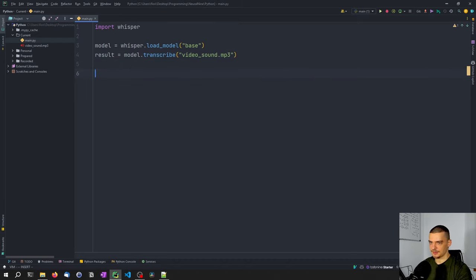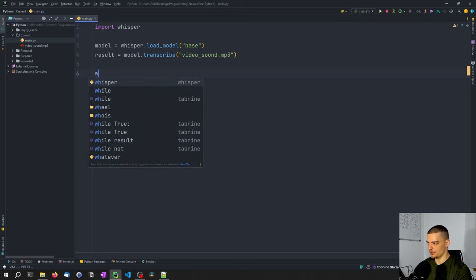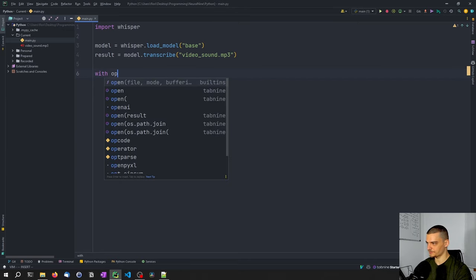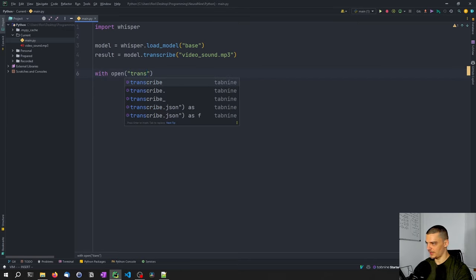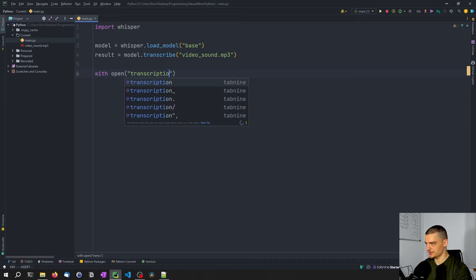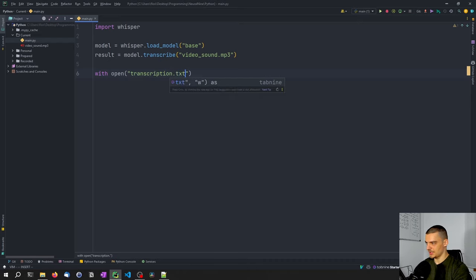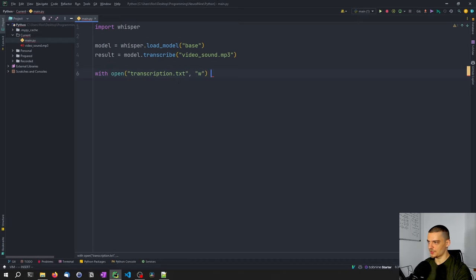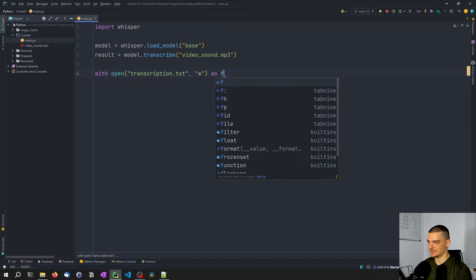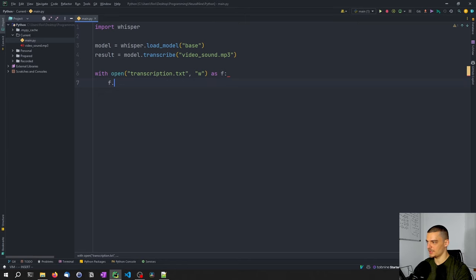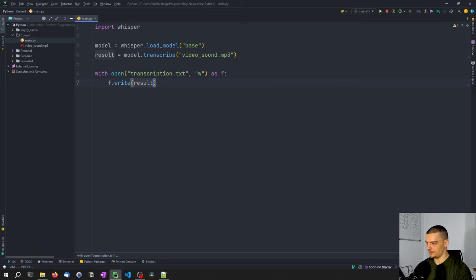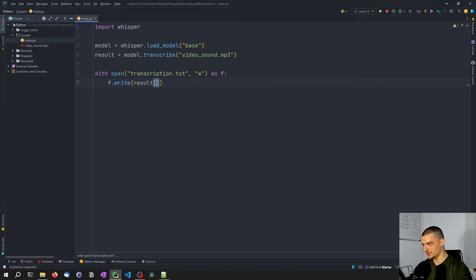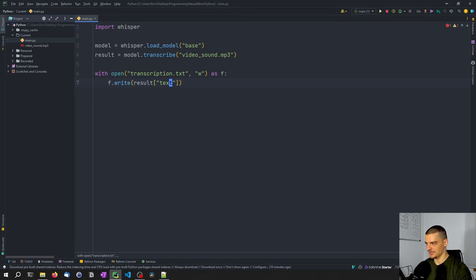And then we just want to open a new file transcription.txt in writing mode as f, f.write, and we're going to write a result into that file, but not the whole result, but just the text that is produced. And that is the whole magic.